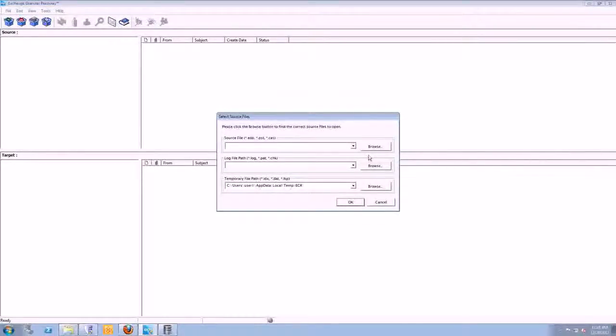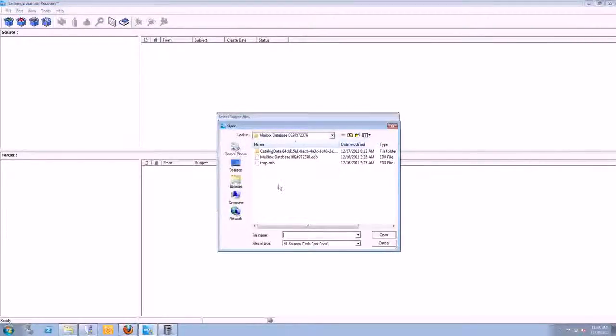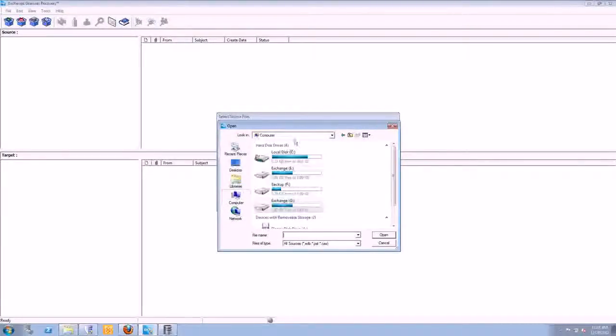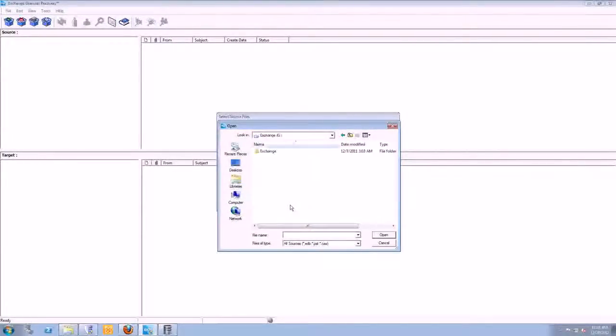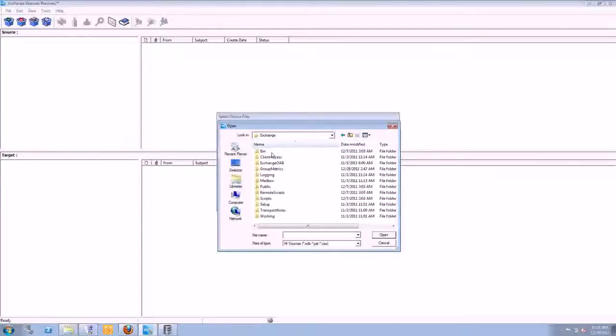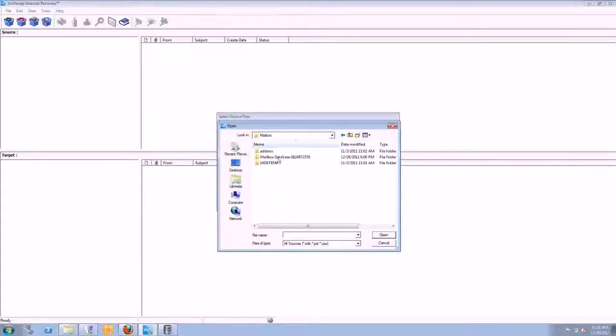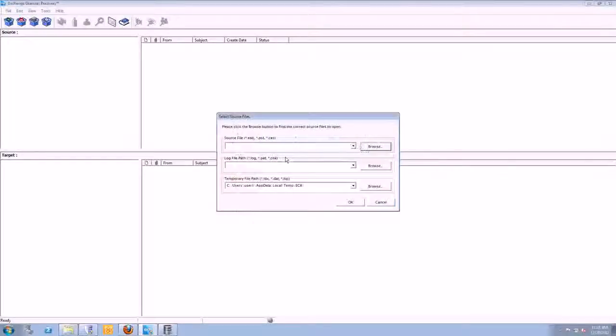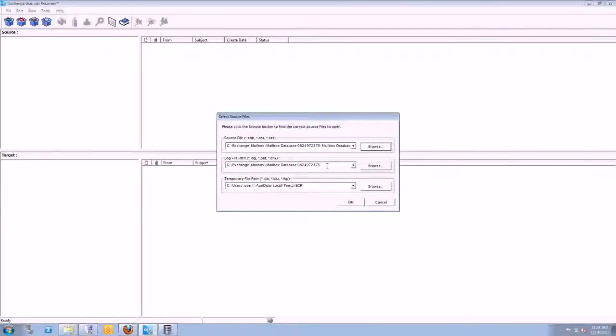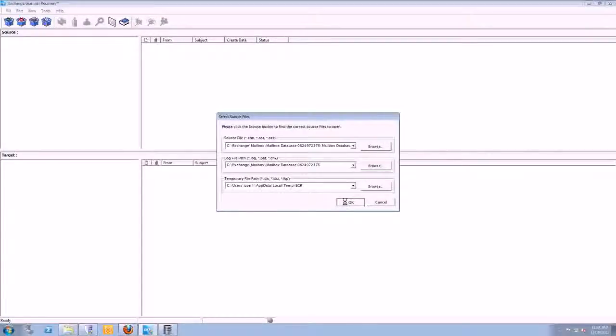And up here, I don't have to recover to a live Exchange server at the moment, but I can if I want to. But just to start off with, here's that Exchange G-Drive. It's an image that we mounted. And I'm going to go into the mailbox folder, database folder here, and the EDB. It finds the transaction logs and creates a temporary file for this section. I'll hit OK.